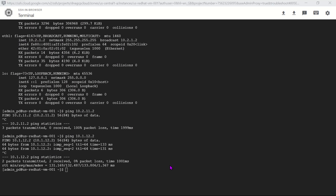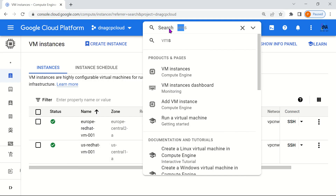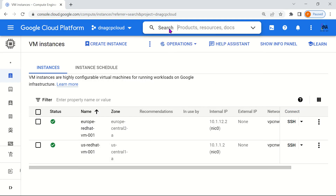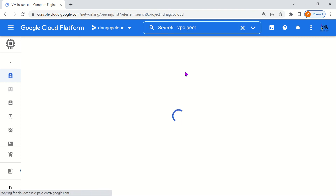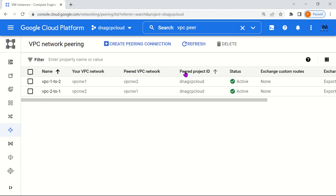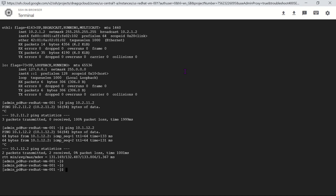Before going further, let's first validate whether you have VPC peering or not — VPC peering is required. Go to VPC peering. Yes, we do have VPC peering between VPC1 and VPC2, and VPC2 and VPC1. So let's go and configure the policy routing.